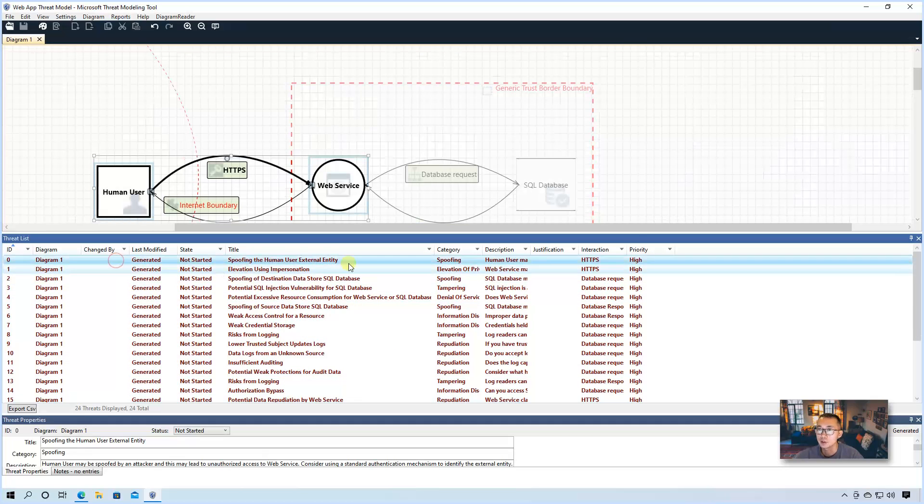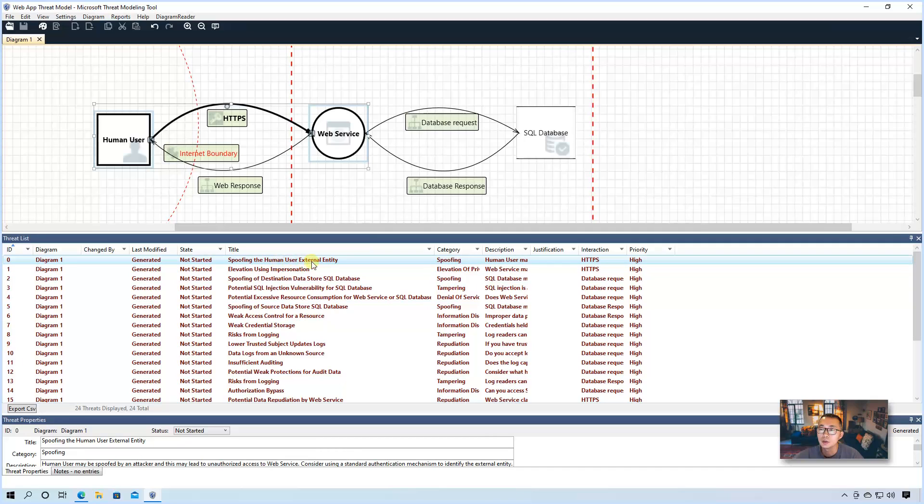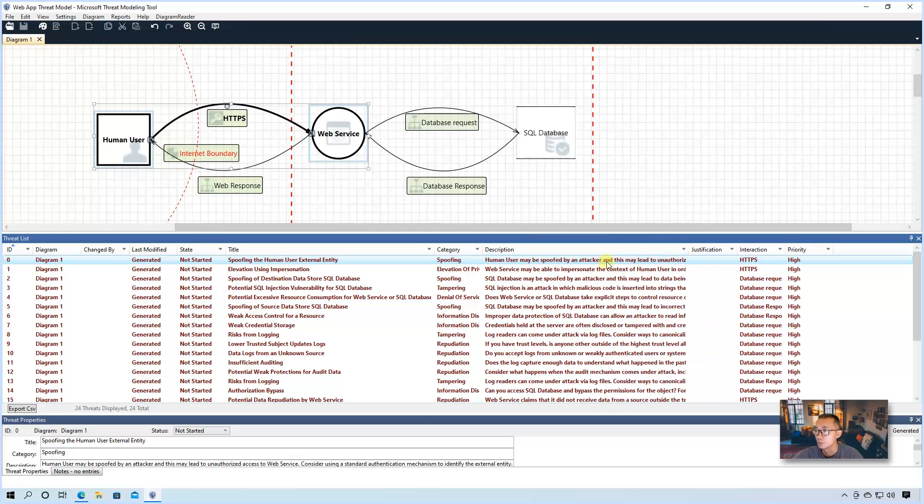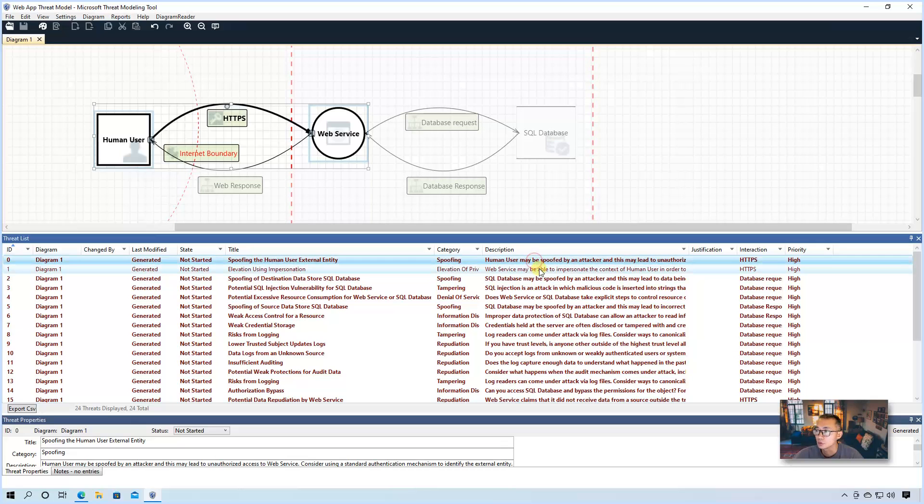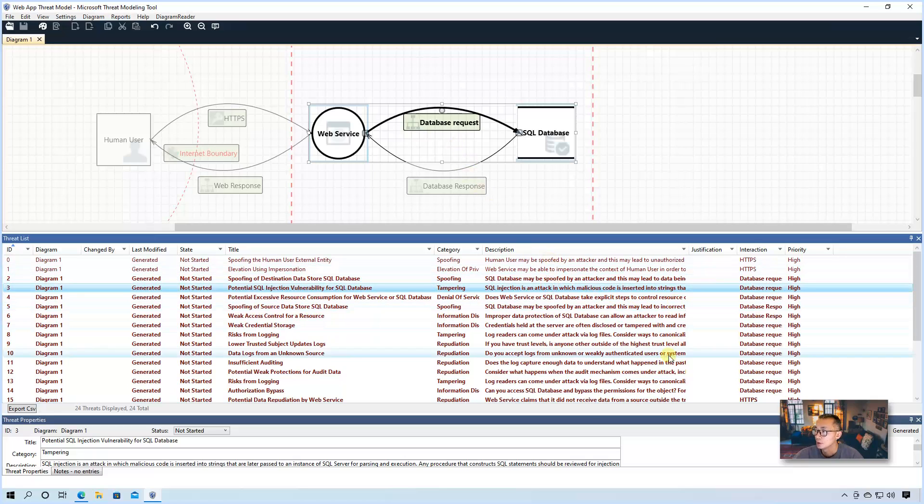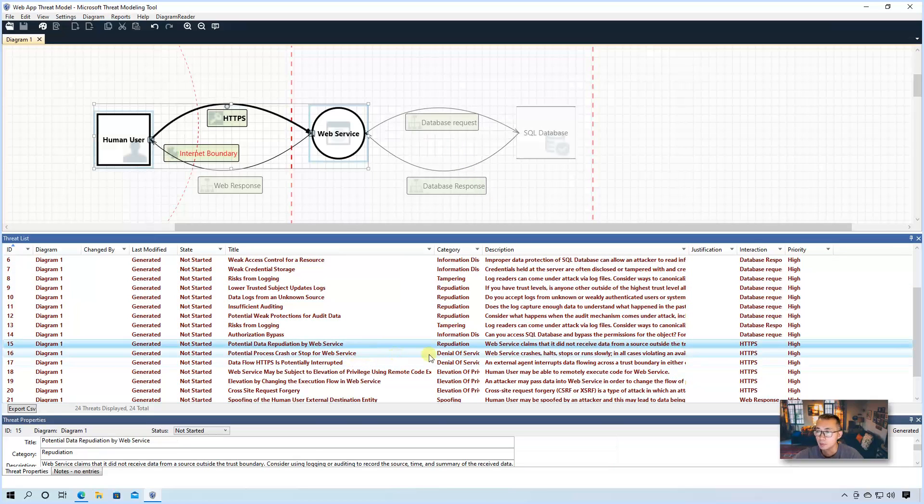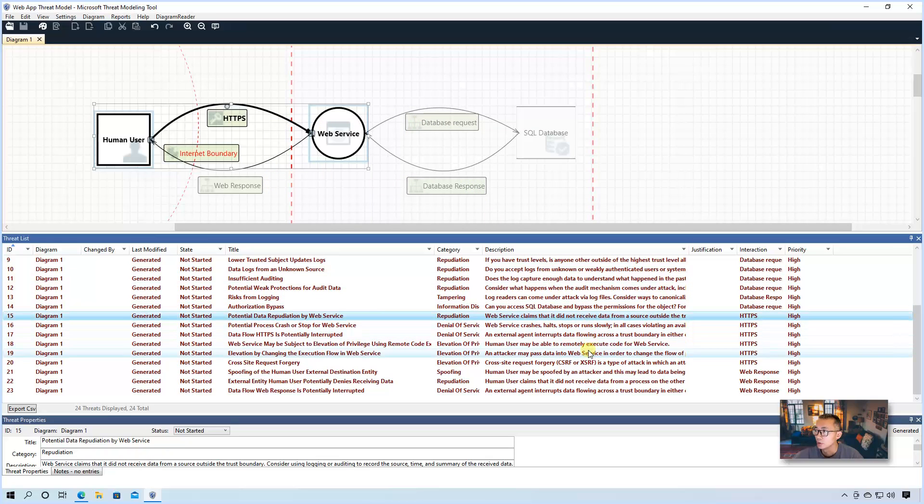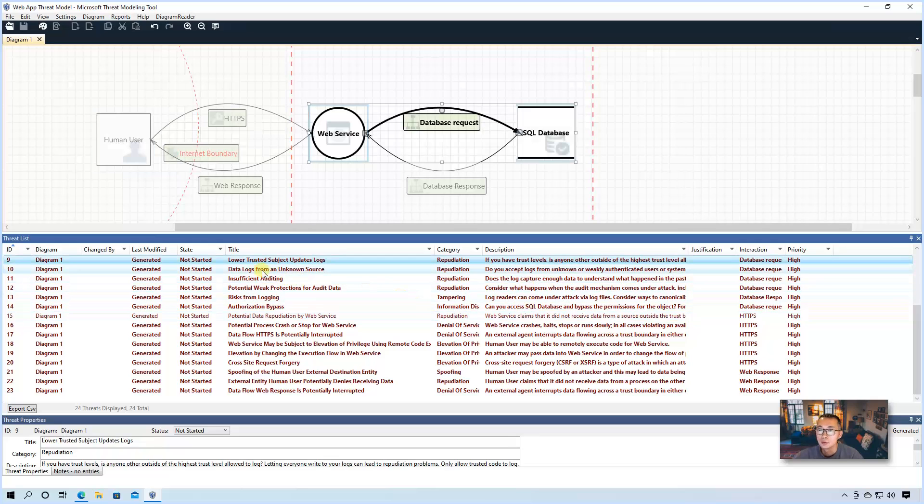So for example, for HTTPS, we can see there's a threat called spoofing a human user external entity. Spoofing human user might be spoofed by an attacker. So HTTPS has those two, and database request has this. HTTPS actually has more. So basically for those four processes, you will see a potential risk here, and it will tell you what it is and give you a description.